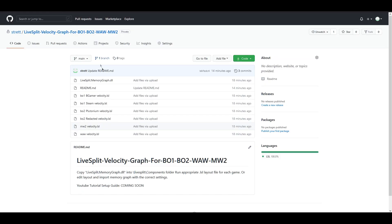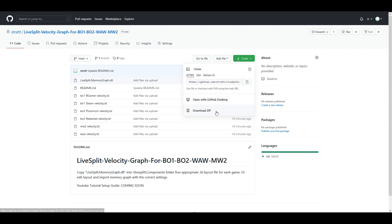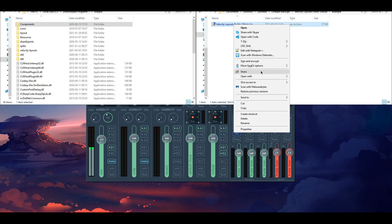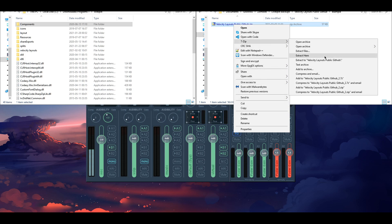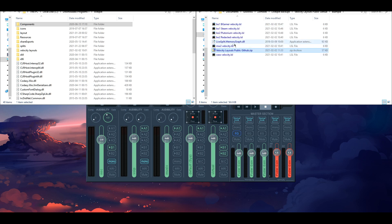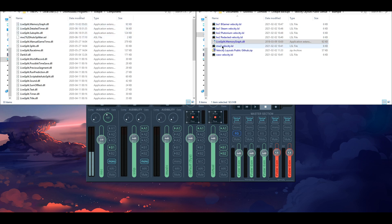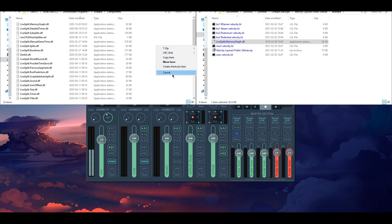Next you want to go to my GitHub and download this repository. So if you go ahead and download that zip, once you've done that then you can extract the contents. Then you're going to take the LiveSplit memory graph DLL, you're going to go to your LiveSplit folder, then you go to Components and then you're going to copy that over. I've already done that so I'm not going to do it.